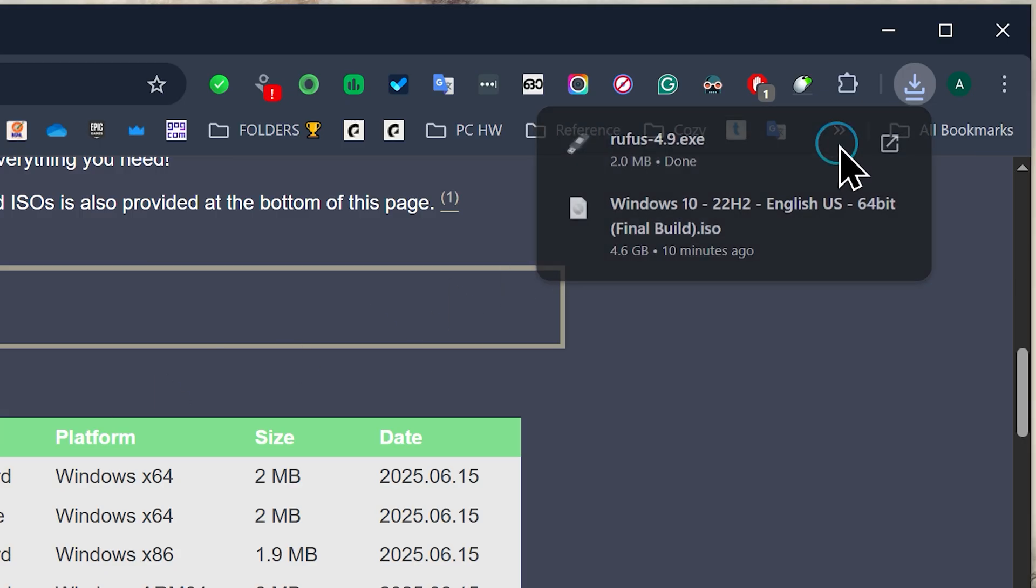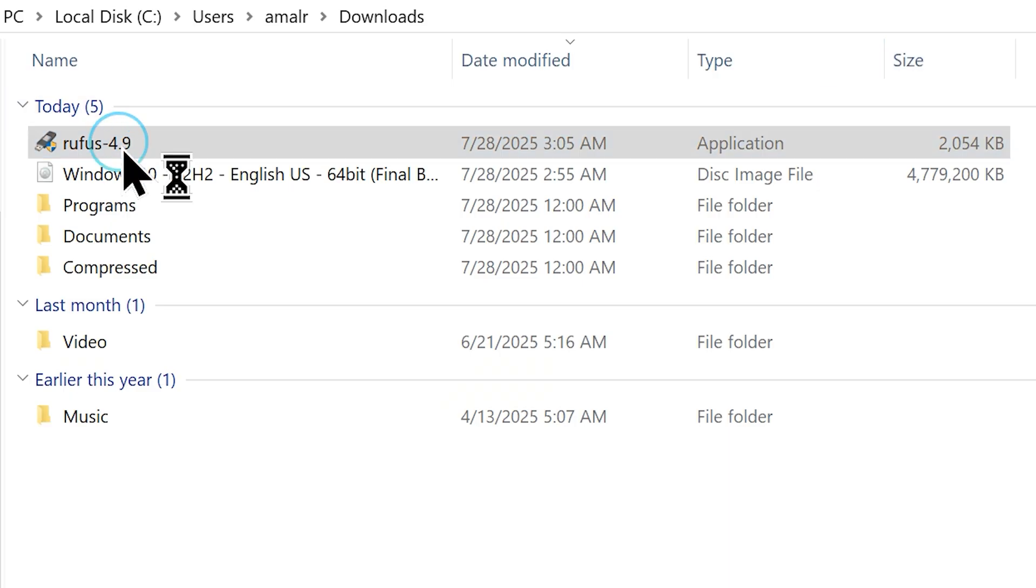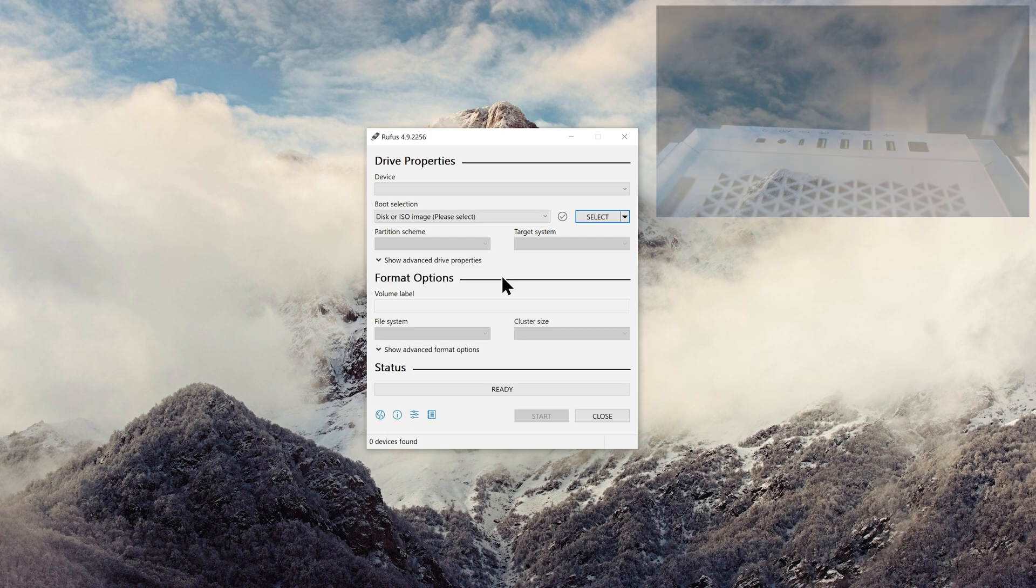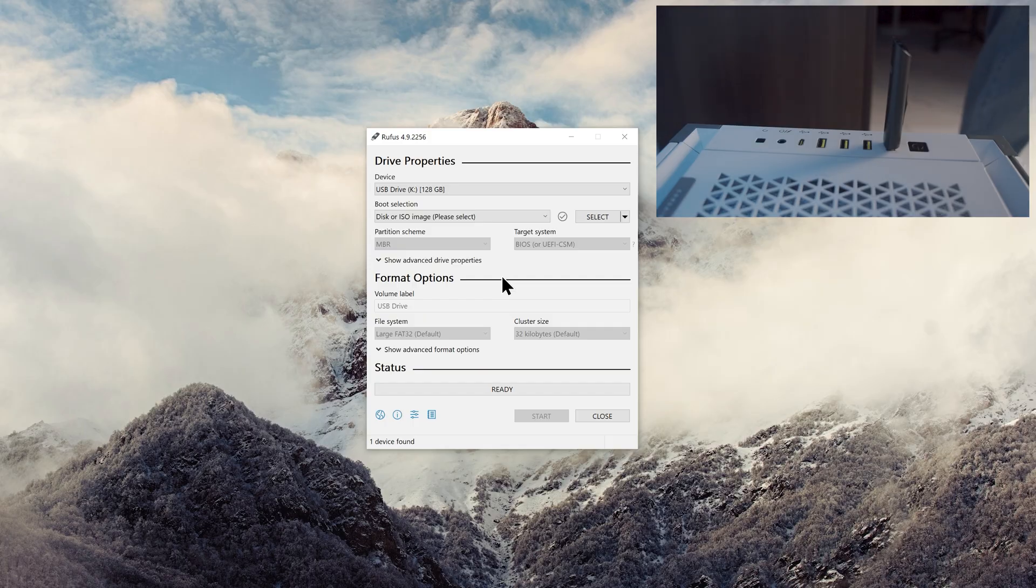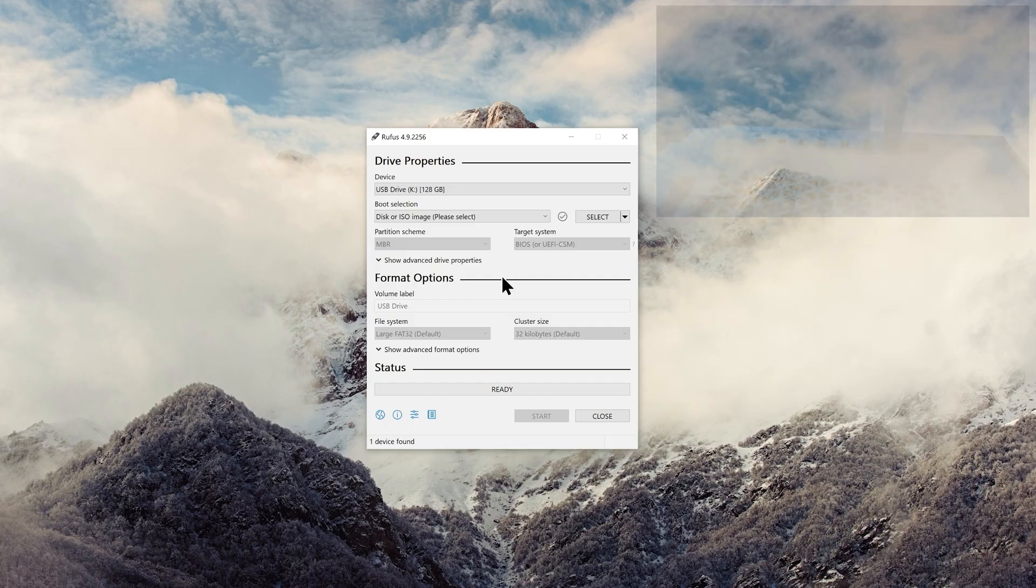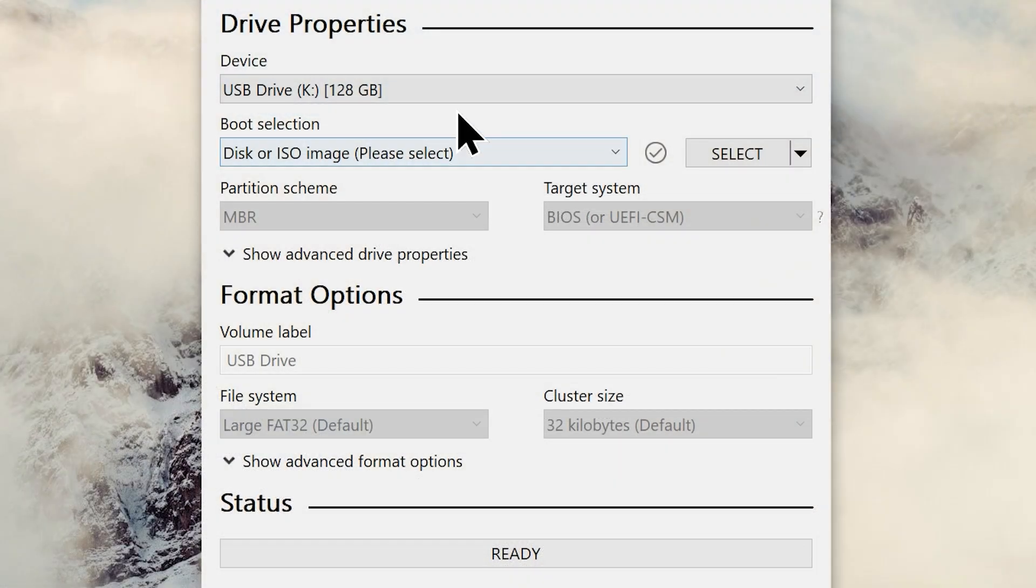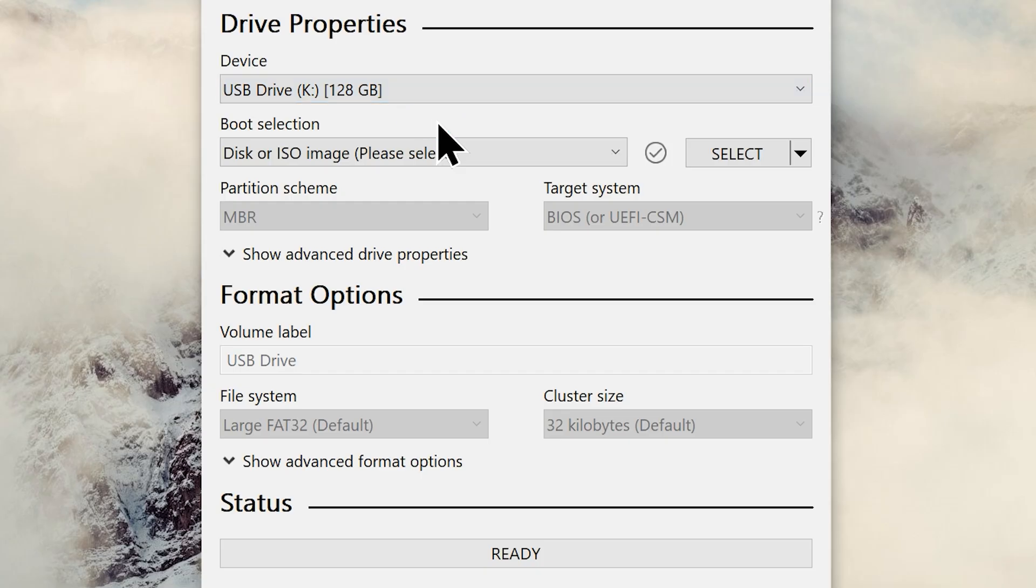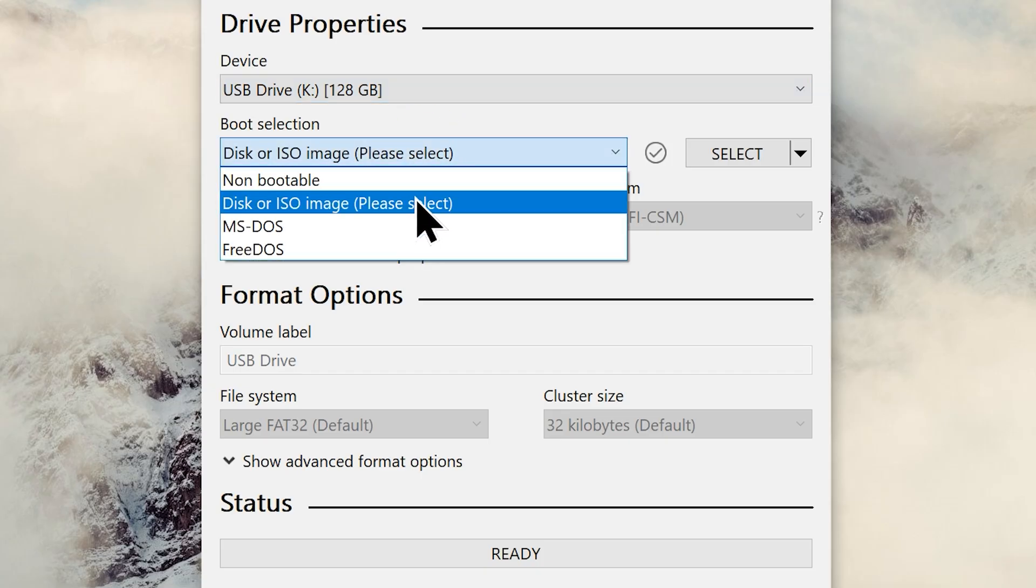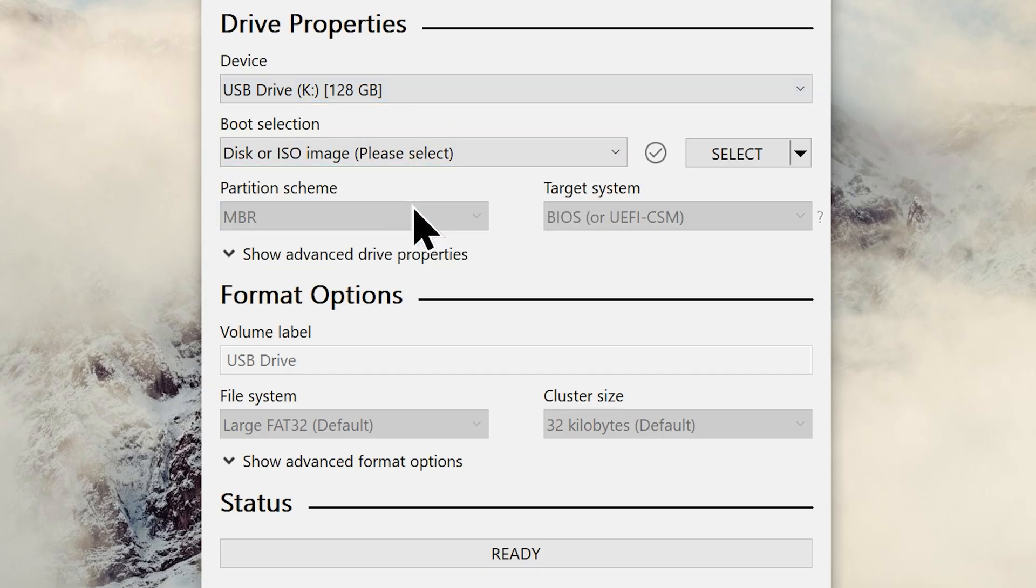Now plug in any USB flash drive that has a capacity of a minimum of 8 GB. Rufus will auto-detect your flash drive, just make sure it's the correct one. Now choose the disk or image option from the boot selection.